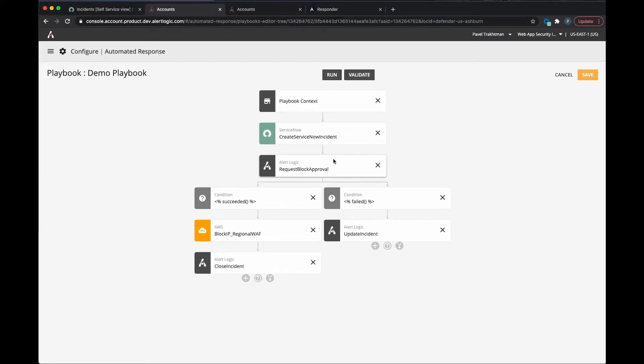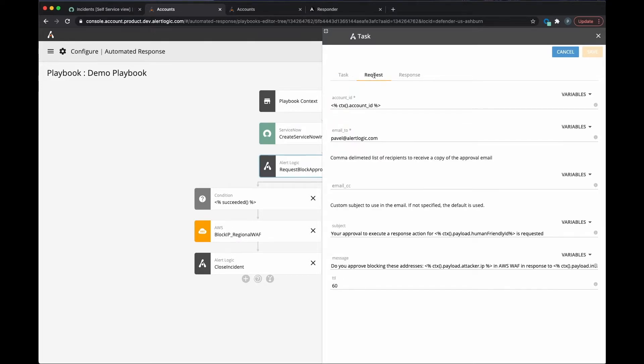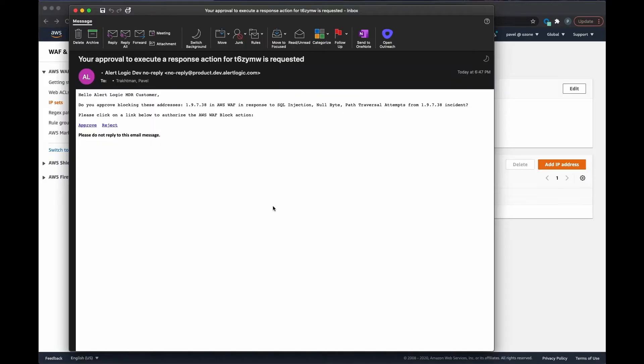Going back to our process steps, once that ticket has been created, a manual administrator approval will be required to actually block the IP address of the attacker. Once the approval has been granted, this action will take place.